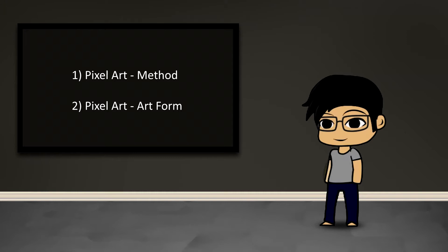And then there's pixel art at the level of it being an art form, meaning to be able to create three-dimensionality or the appearance of gradients and all those things using dithering and other techniques. There's a very specific kind of artistic methodology that's necessary to create such detailed images with very little detail.